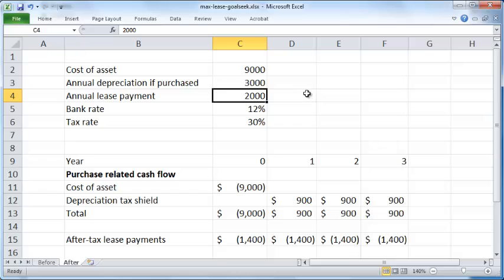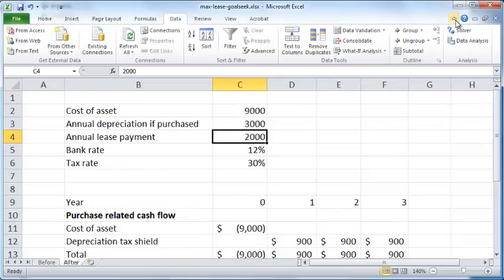There is, and that is called Goal Seek. So let me just pull this down again. What I want to do is go into Data, click on the Data tab, click on What-If Analysis, and this will appear slightly different if your screen is a little larger.